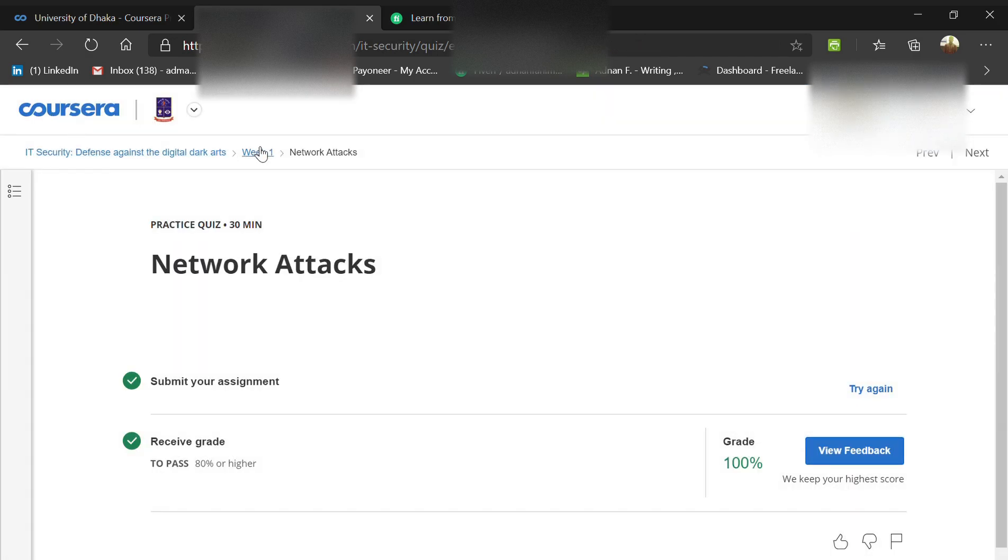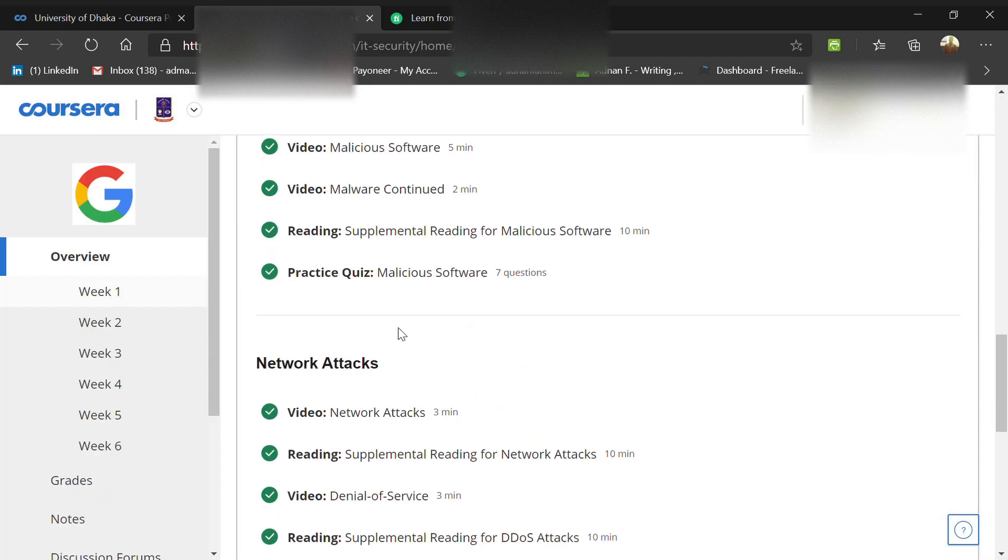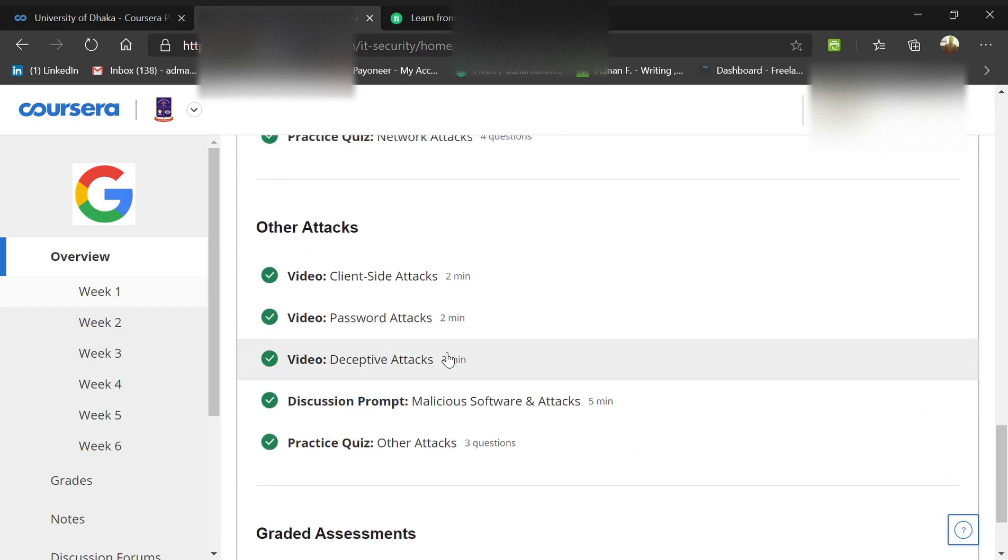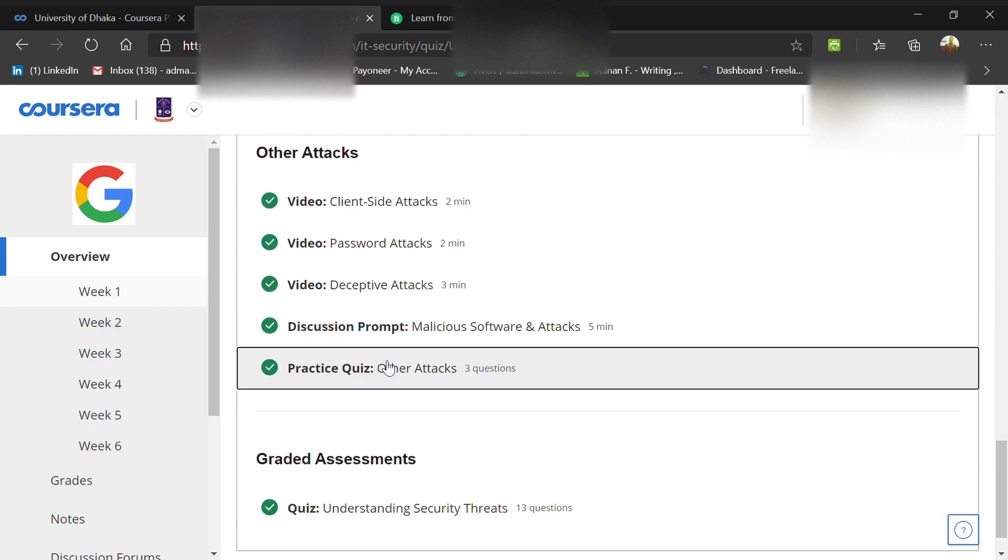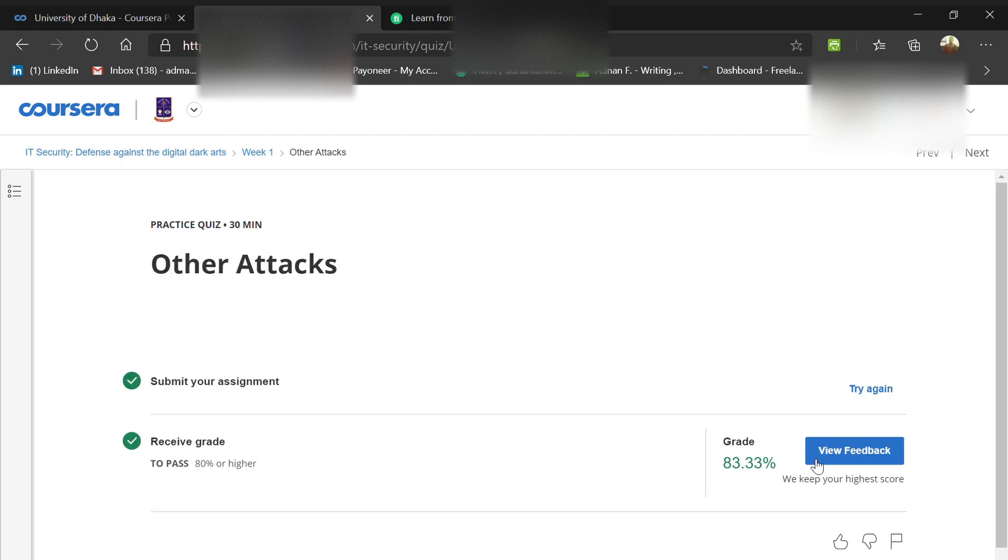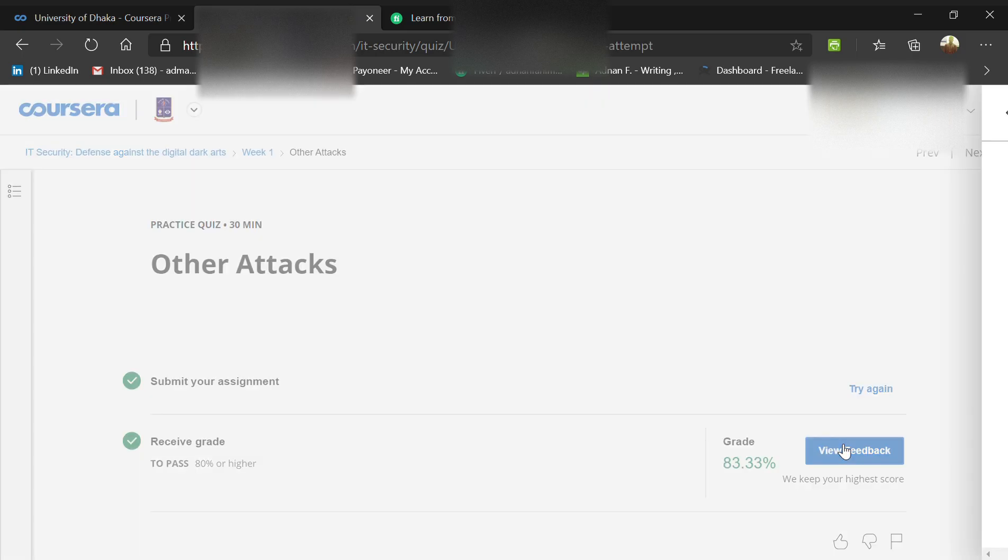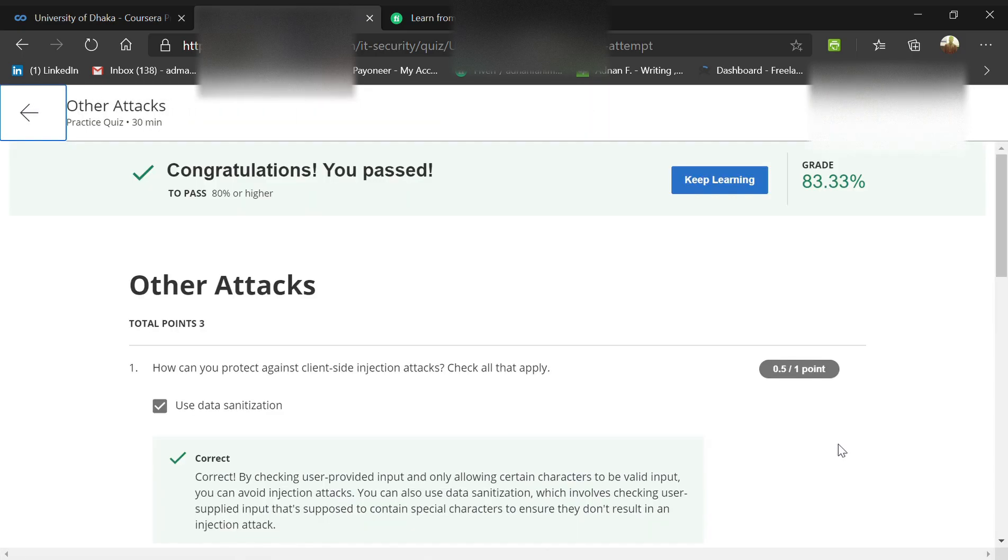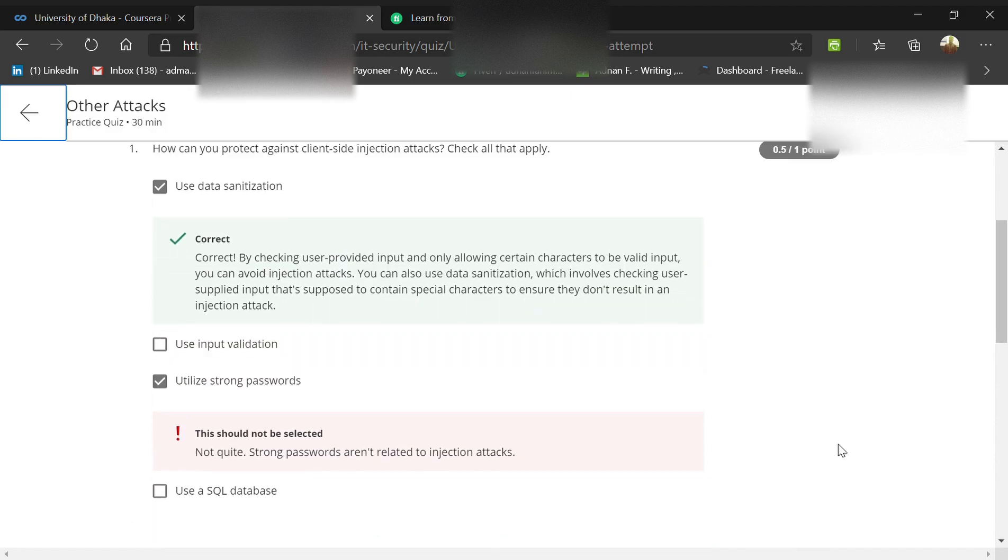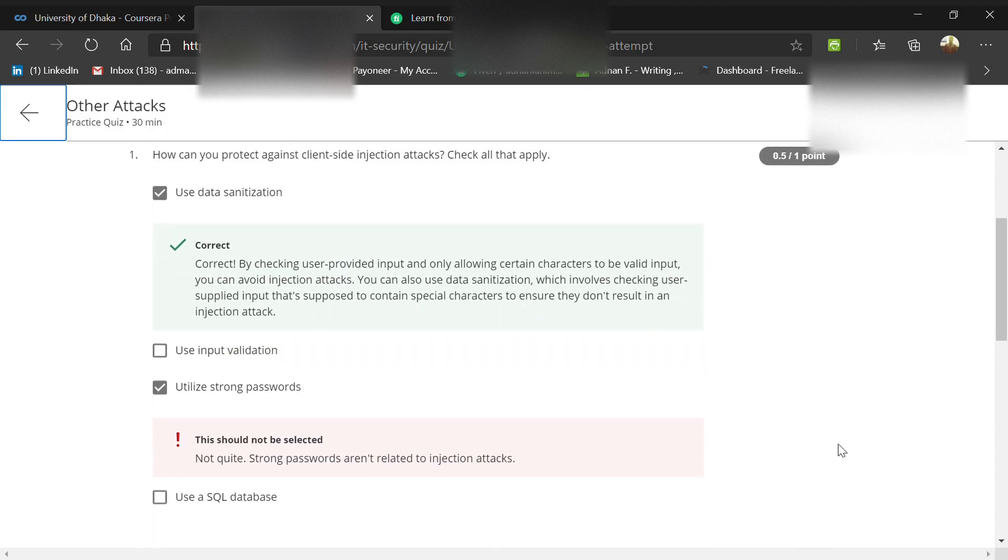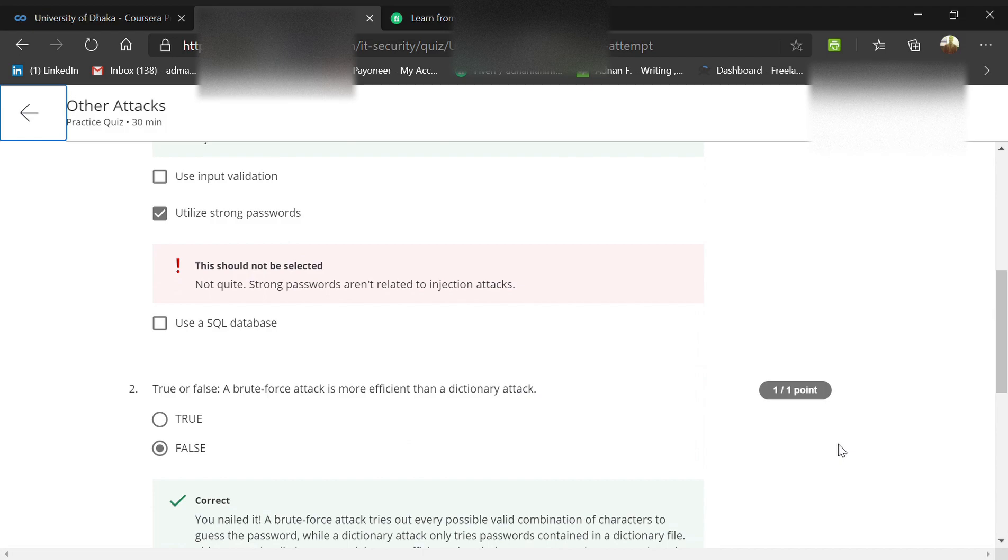Next is the other attacks quiz, which is harder. How can you protect against client-side injection attacks? First is data sanitization - if you sanitize your data, you can validate and strengthen your website or server. Also use input validation. Utilizing a strong password is good but not related to injection attacks.